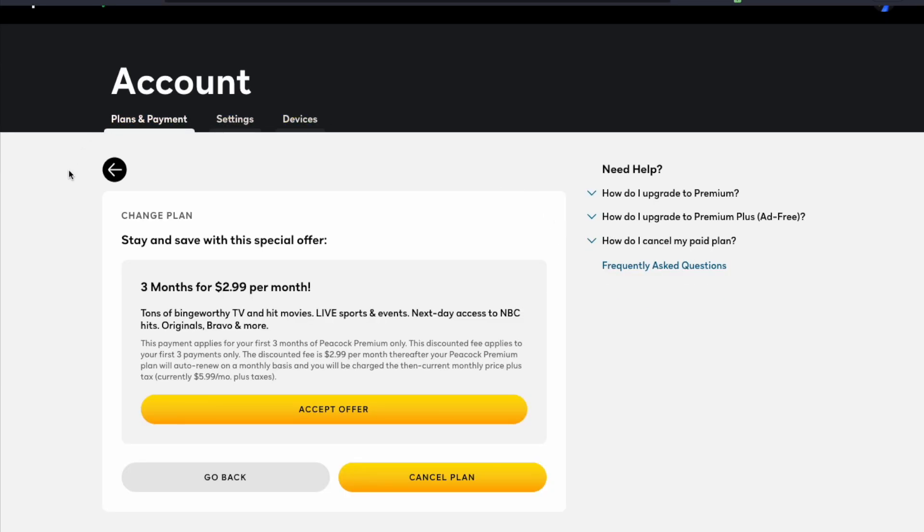Now this is one of the reasons to do this through the website, because as you can see they usually want to try to keep you and they'll give you a specific offer. In this case it's three months for three dollars per month, which again may be worth it for most people out there. Remember that after the first three months you're going to go right back up to that normal $5.99 per month.